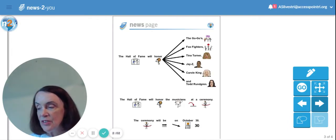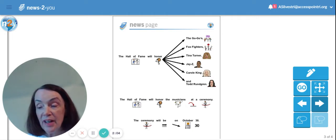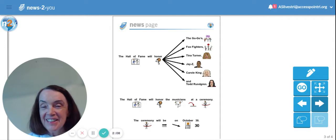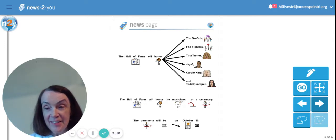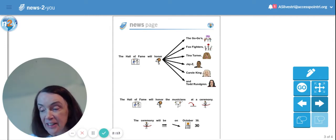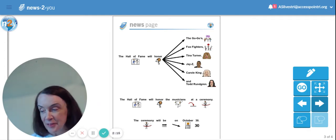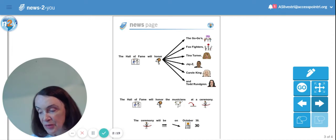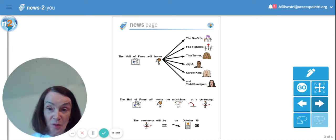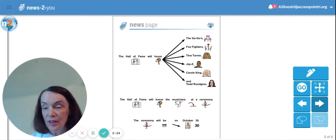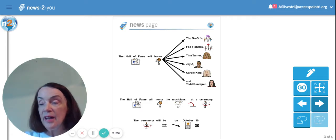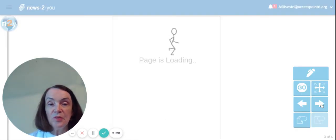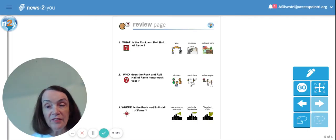This page says the Hall of Fame will honor the Go-Go's, the Foo Fighters, Tina Turner, Jay-Z, one of my favorites, Carole King, and Todd Rundgren. The Hall of Fame will honor the musicians at a ceremony. The ceremony will be on October 30th. So we're going to have to wait a little while before we can find out who they actually picked to be in the Hall of Fame this year.